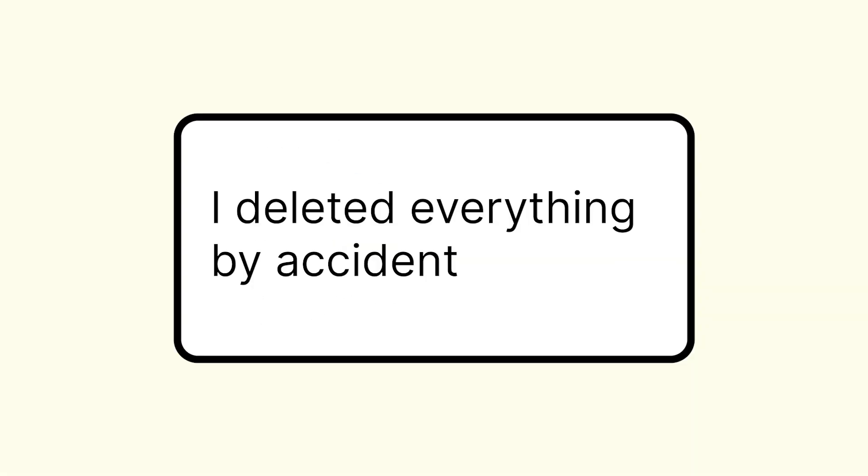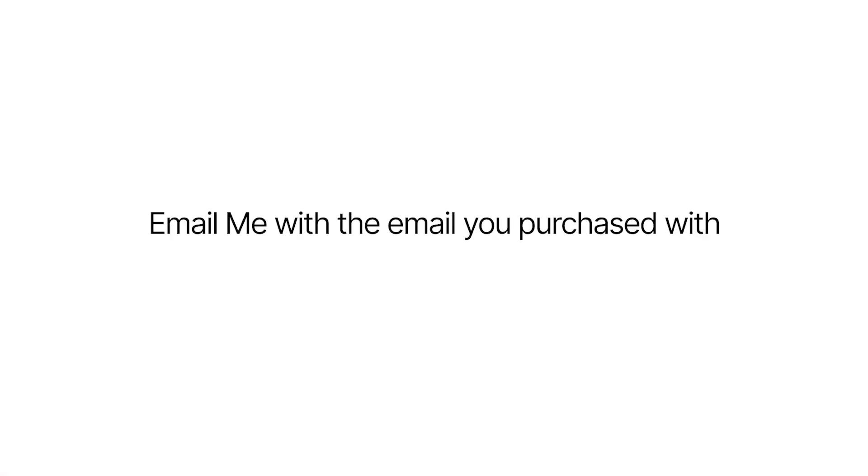And the last question is, I deleted everything. What do I do? If you've accidentally deleted the whole template, then please email me and email me with the email that you used to purchase the template. I can then help you out. Again, if you've just downloaded headquarters and you want to see the full walkthrough, then click on this video here. I go into everything in a lot more detail. I hope this helped. Thanks for watching.